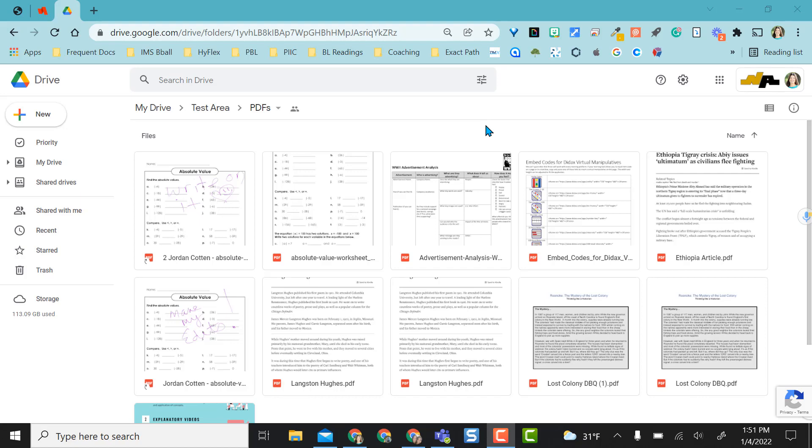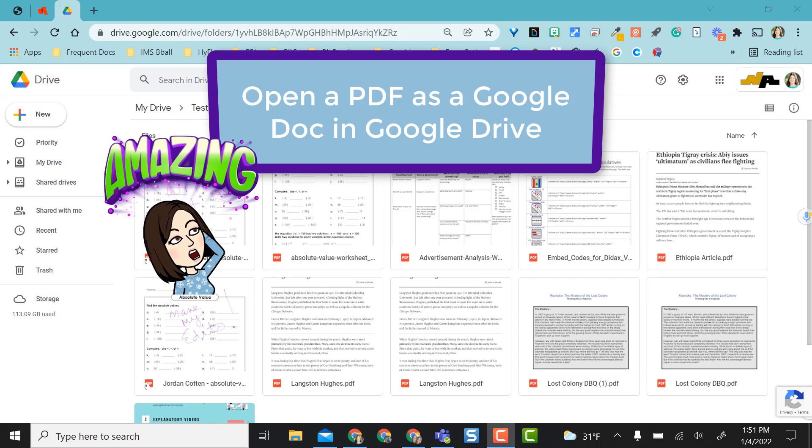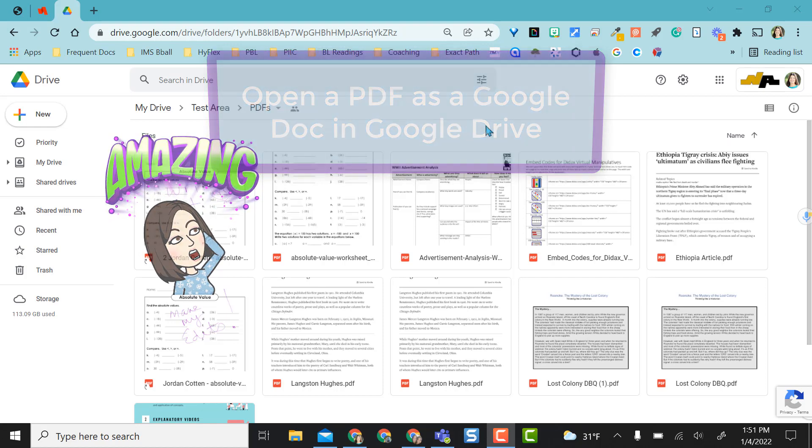Hey everyone, this video is going to show you how to use the innate feature in Google Drive to open a PDF as a Google Doc.